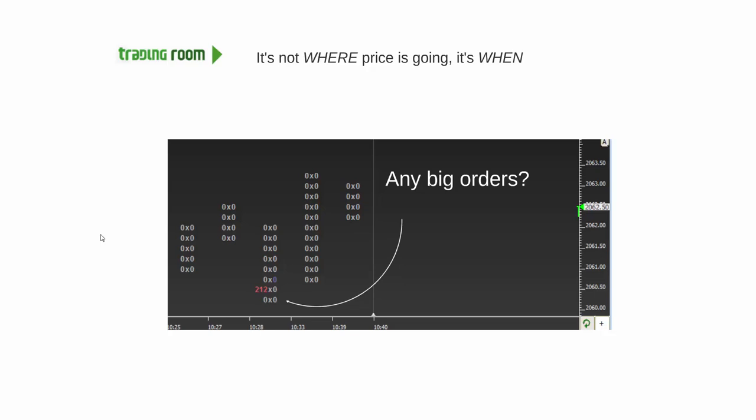Here's one. 212 sellers come in, hit the market. Did it go down? That's the question to ask. Did it go down?